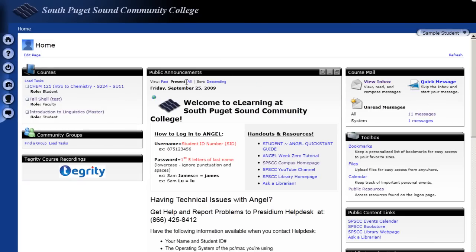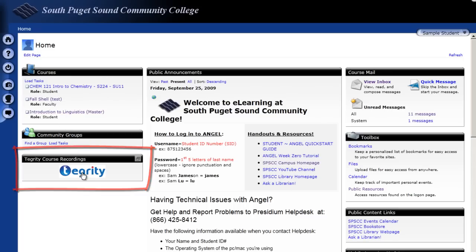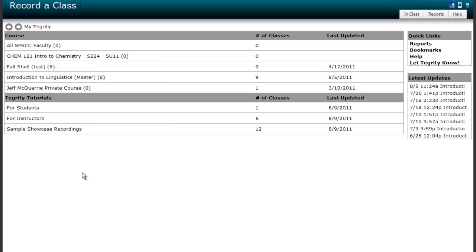And here I am on my home page and I see of course the courses that I'm enrolled in and the Tegrity Nugget right here. So I'm going to go ahead and click on that and that's going to open for me the Tegrity Dashboard.